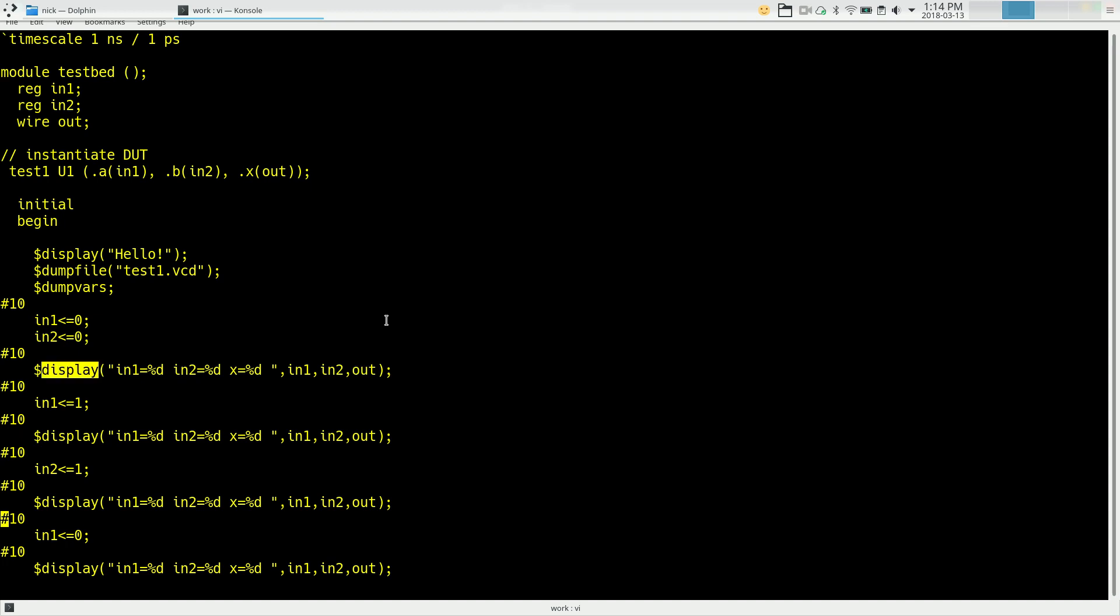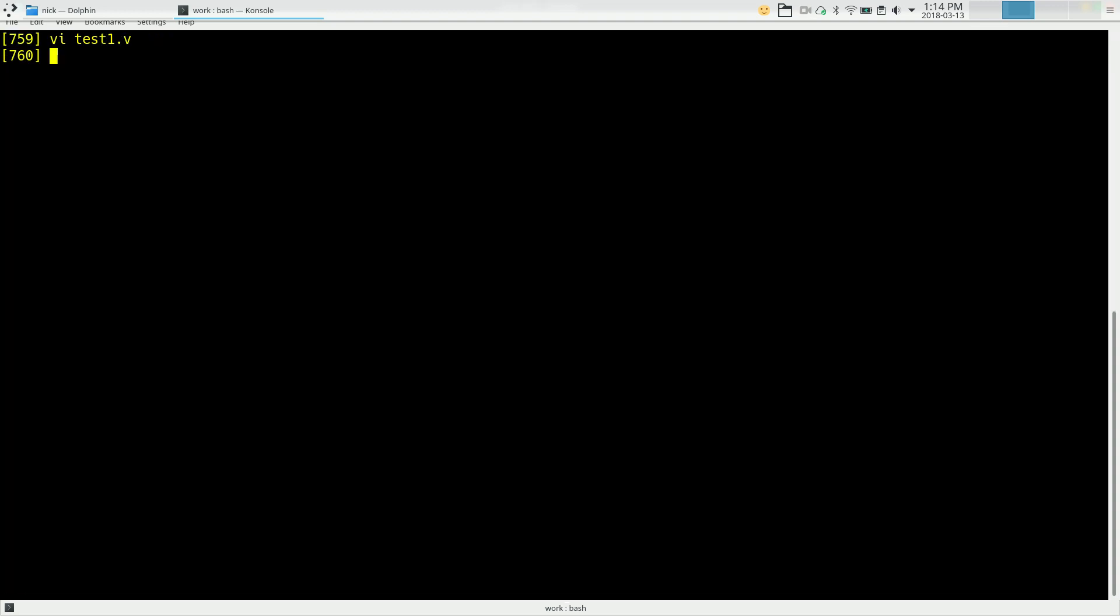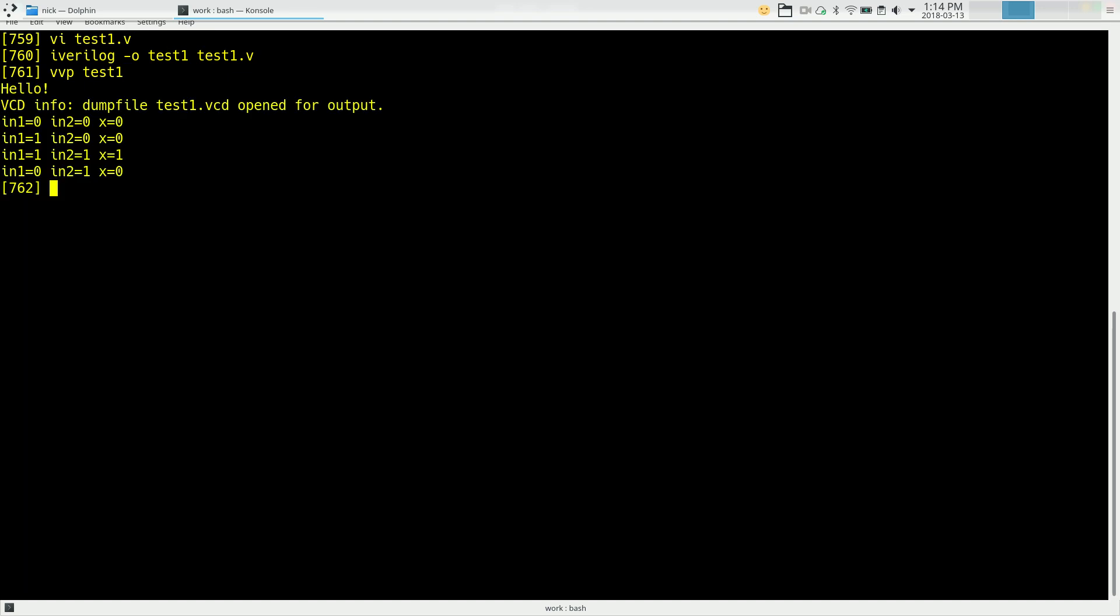So let's go ahead and compile that. So we'll say iVerilog. We'll put the output in test1 and we'll say test1.v. And if we do this, it will compile this code up and it's using testbed as the top level module because it's not instantiated from anything else. So we should be all good to simulate now. To simulate, we just say vvp and we use whatever the name was that we output. In this case, just test1. And it goes ahead and runs a simulation.